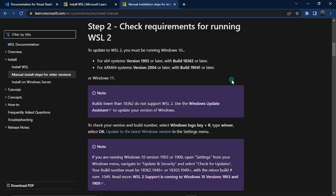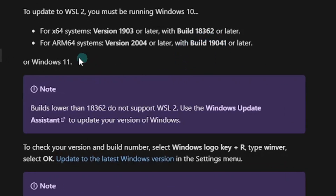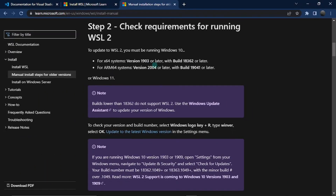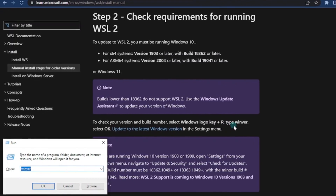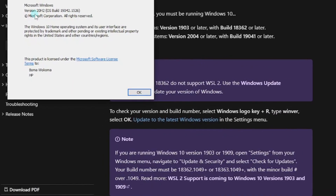The next step is to check the requirements for running WSL 2. This step is optional because WSL 1 is effective in its own sense, but it's advisable to update to WSL 2 for the best experience. To run WSL 2 you must be running Windows 11 or Windows 10, and for 64-bit systems you must have version 1903 or later with a build of 18362 or later. To check, hit the Windows logo key and R, type 'winver,' and hit OK. It shows me version and build — I have 19042, which is greater than the requirement, so I passed.